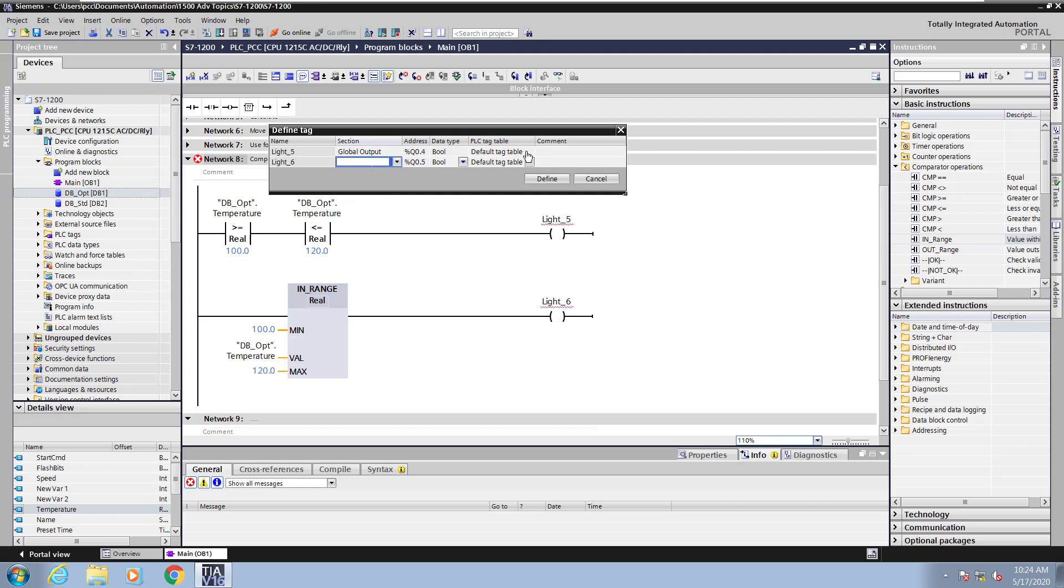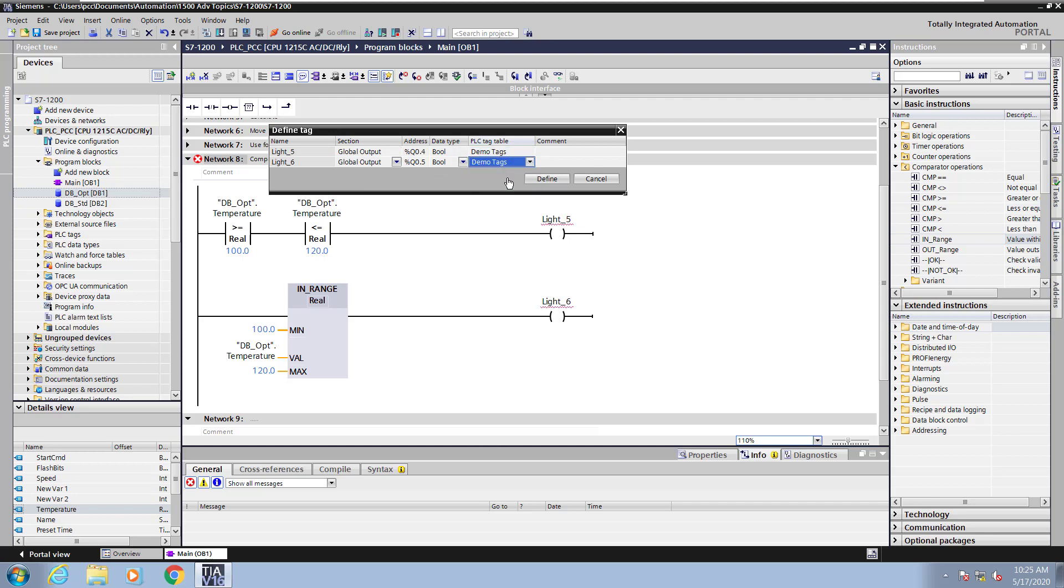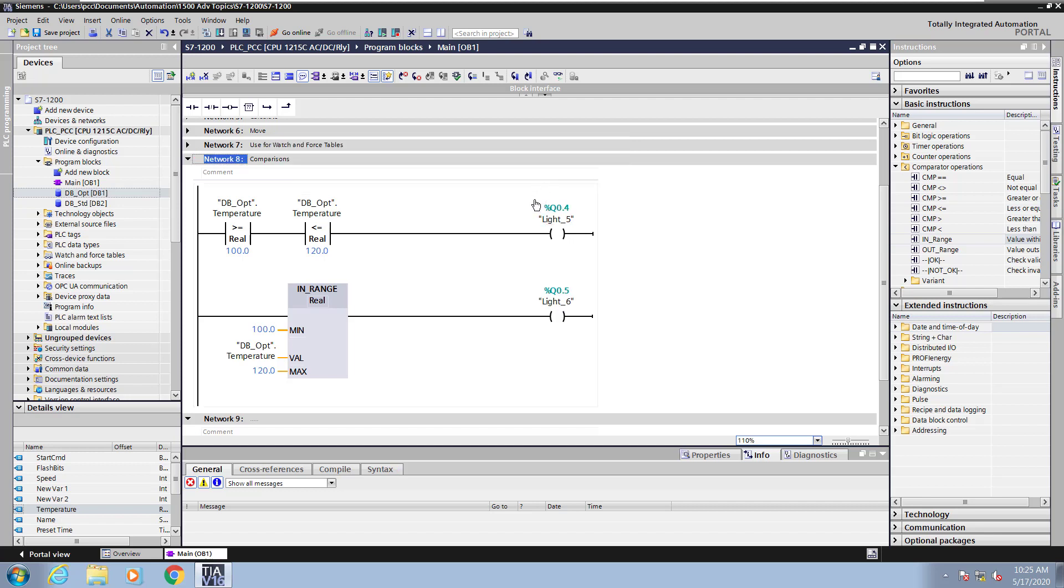As far as the PLC tag table, I can move that tag and put it into the demo tags. And the same thing for light 6. I could enter in comments if I want, but I'll press define and create the tags.